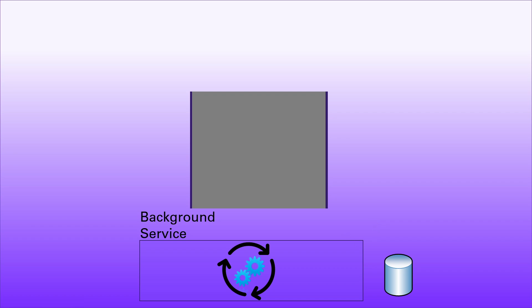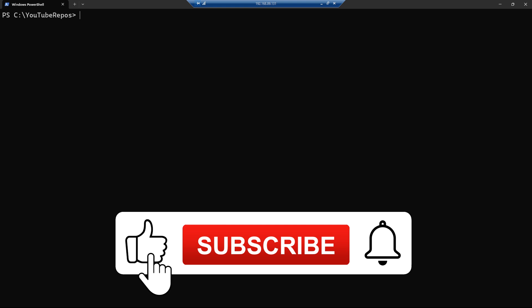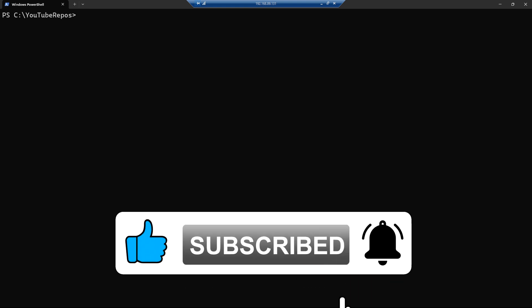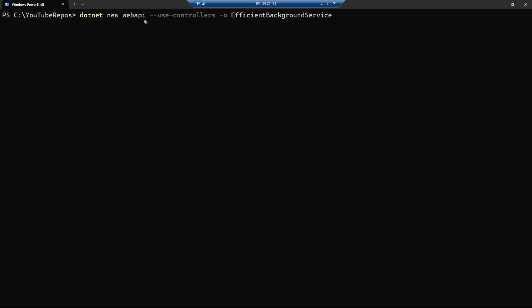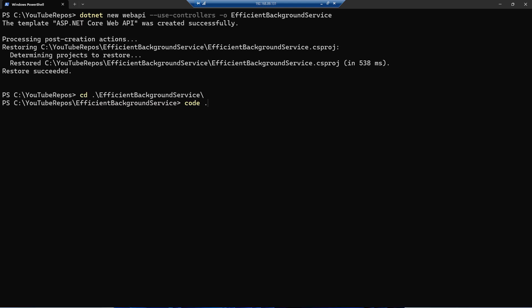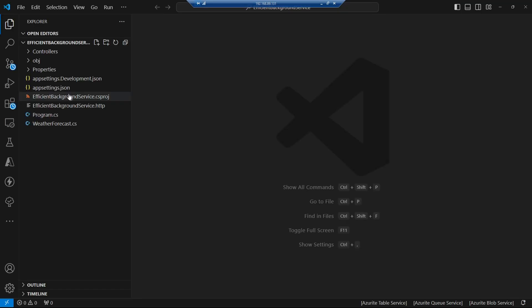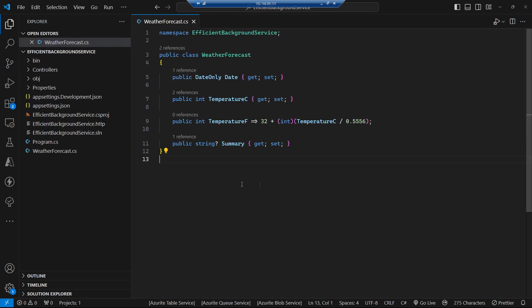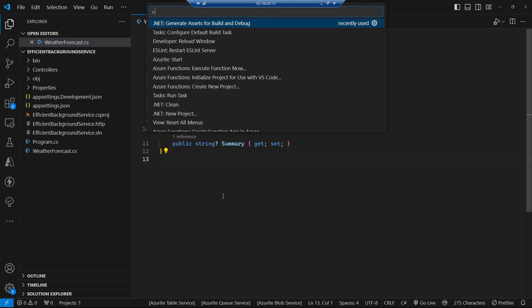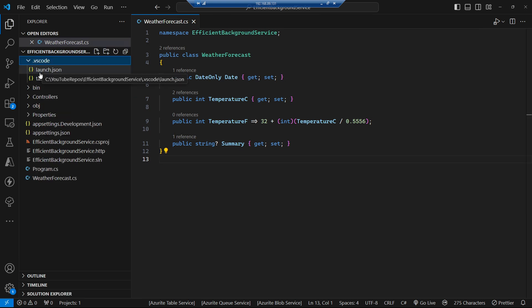So let's jump over to VS Code and see how we can code this up. Here I am in a terminal — let's create a new ASP.NET Core project with `dotnet new webapi`, using MVC controllers, called EfficientBackgroundService. Let's bring up Visual Studio Code. I'll quickly fix up the launch settings: generate assets for debugging, remove the server ready action, add a console option and use the integrated terminal.